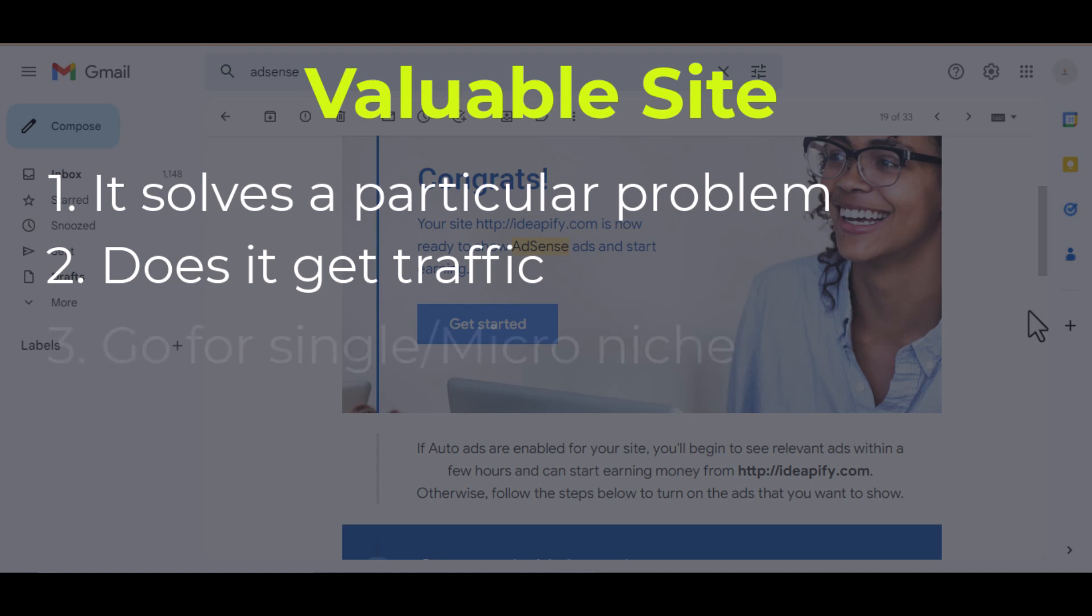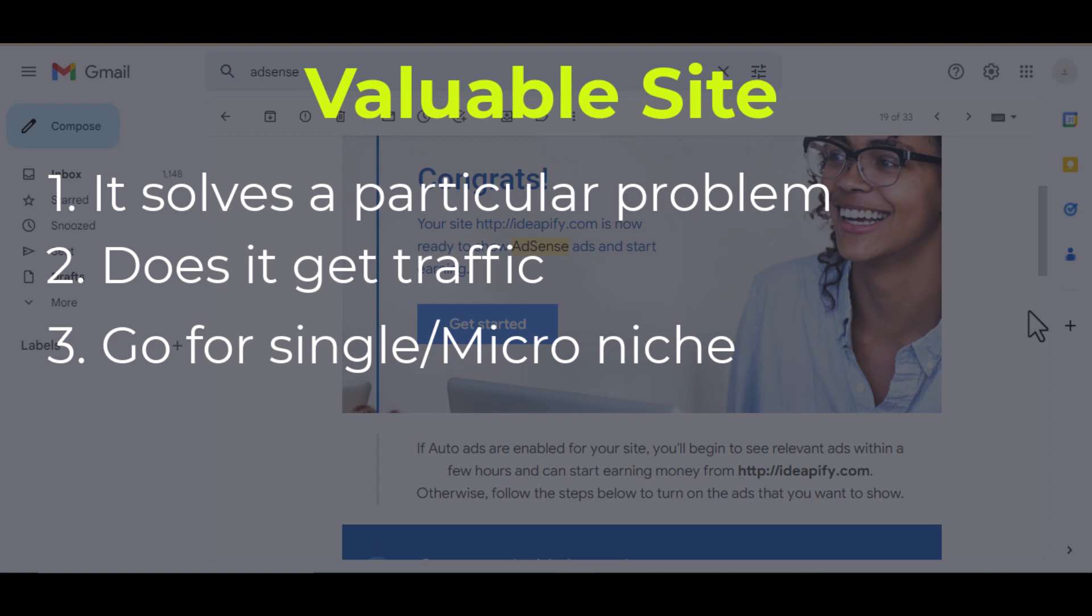Three: niche down. What do I mean by niche down? What I mean is instead of blogging on sports, let's say you want to blog on sports niche, instead of blogging on that, you limit it to football.